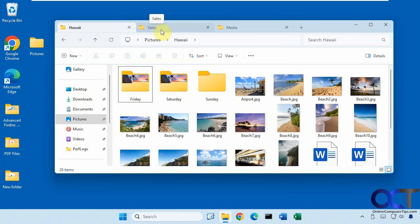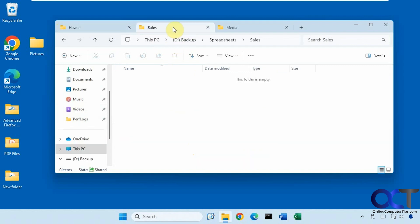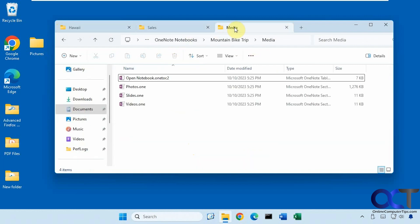As you can see we have these three tabs open and the name that is displayed on the tab is the final folder within the path that you have open here. So sales, media, like so.